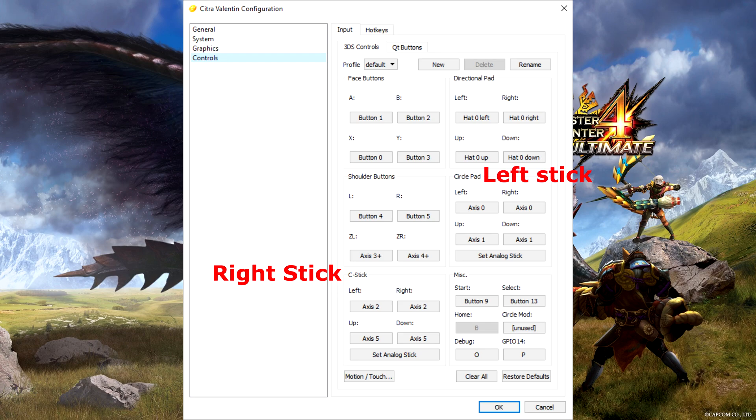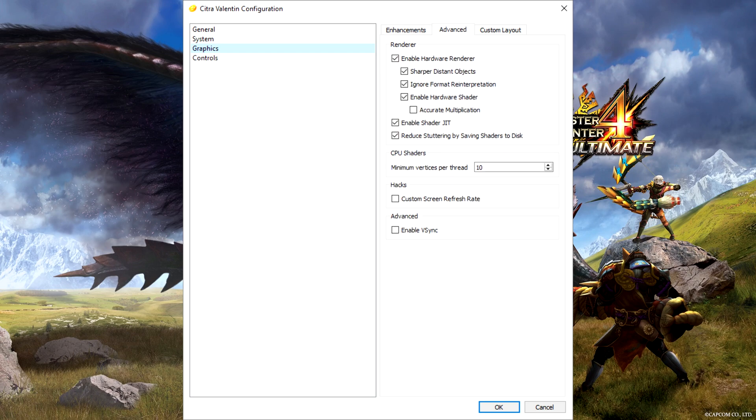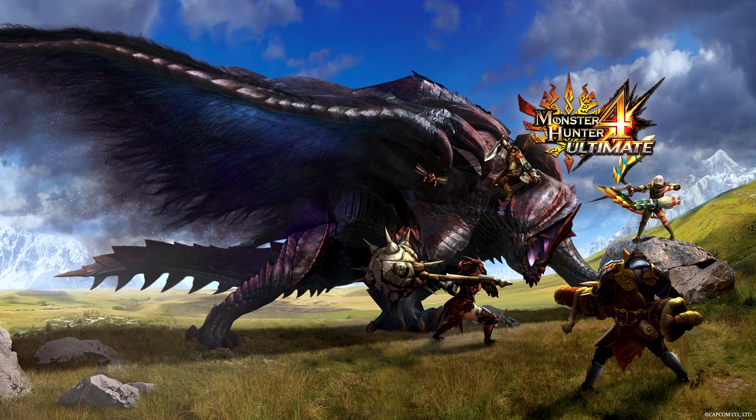Take your time to tune the graphics settings too and for reference, these are my settings. Now click on the 4U icon and your game should boot up. Enable Circlepad Pro to use your right stick for the camera.